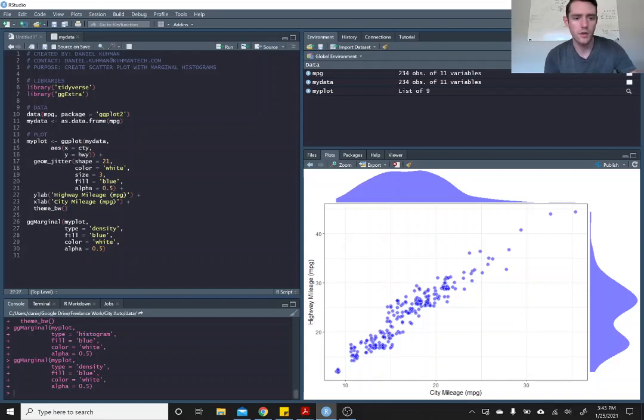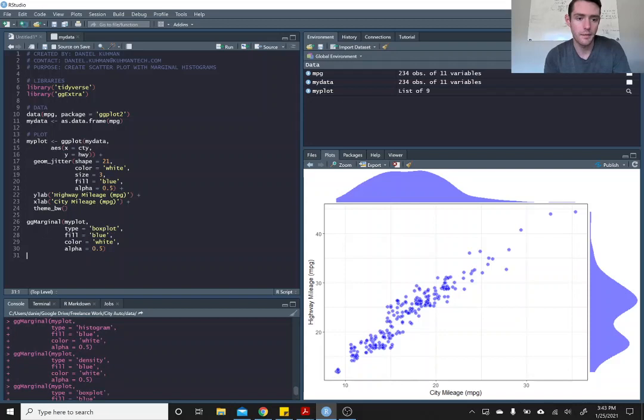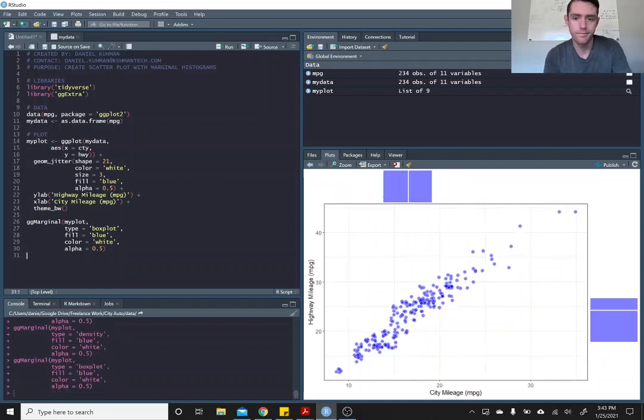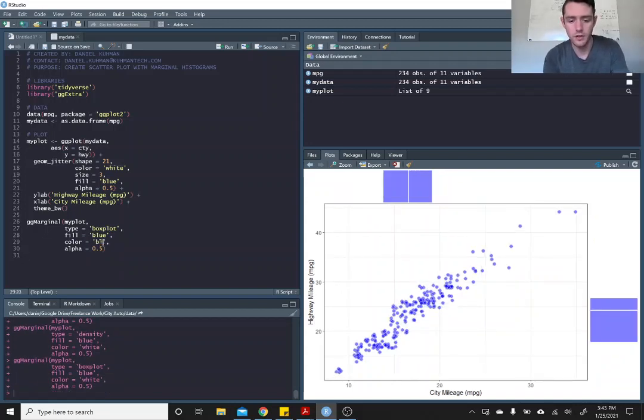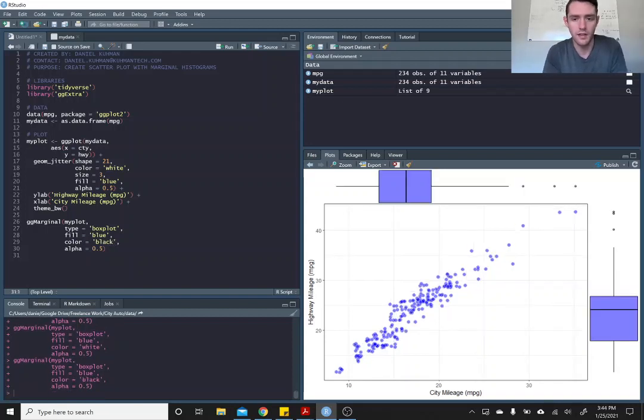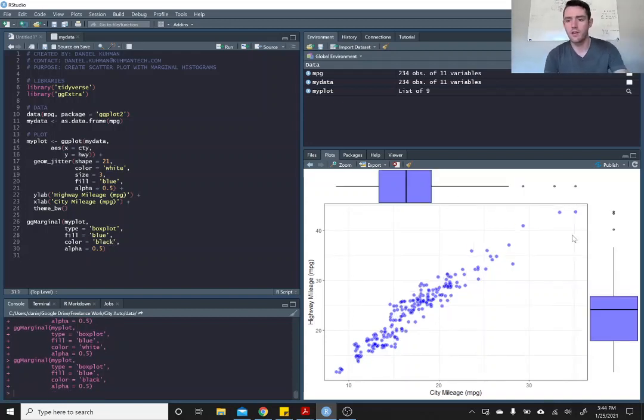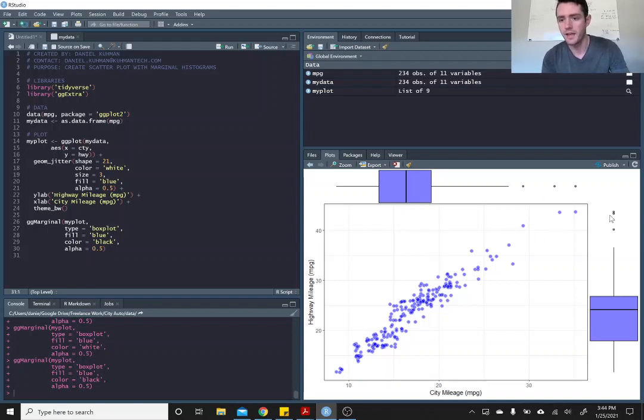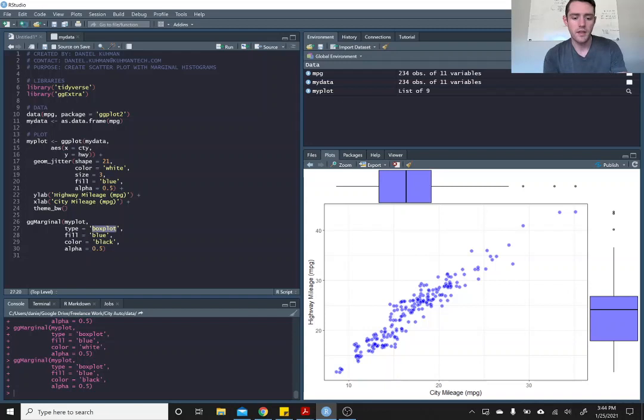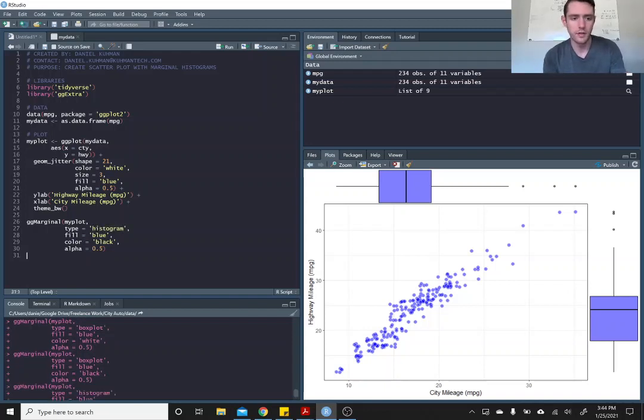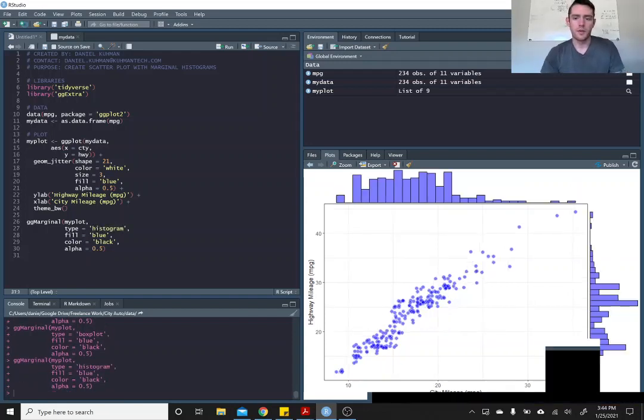The other thing you can do is you can call boxplot. So let's do that. It looks a little strange because the color is white. Let's change color here to black so we can actually see the lines for the boxplot. You can see these outliers up here on the scatter plot match the outliers on the boxplots there. I like the histograms the most. So we'll stick with histogram.